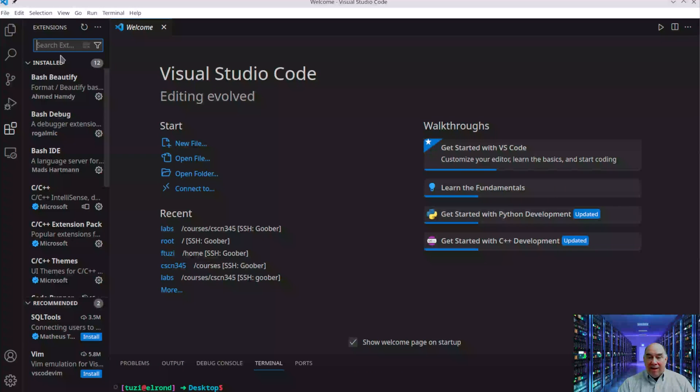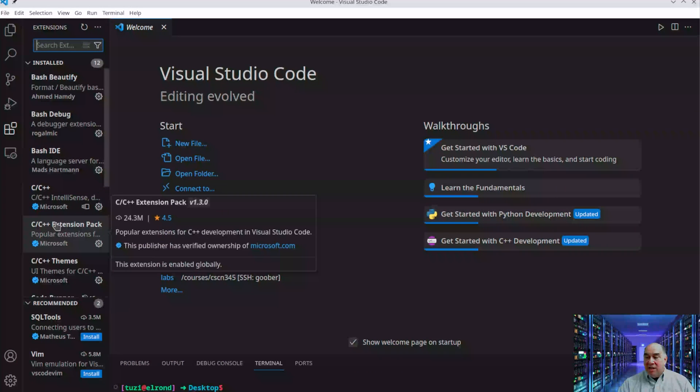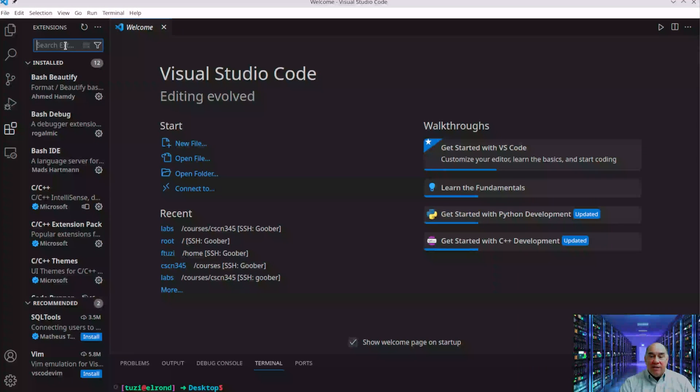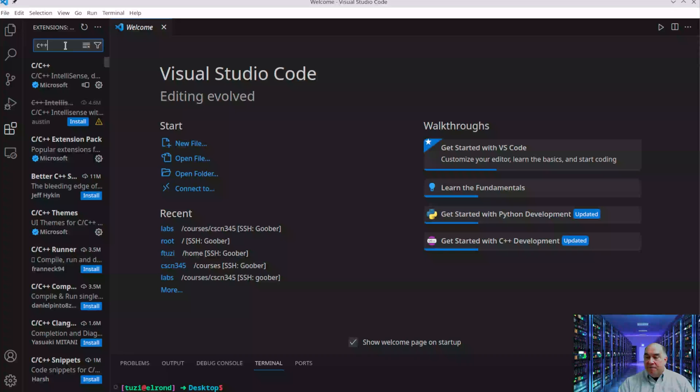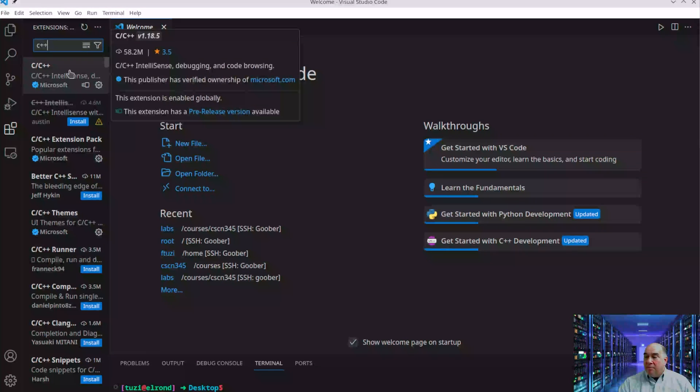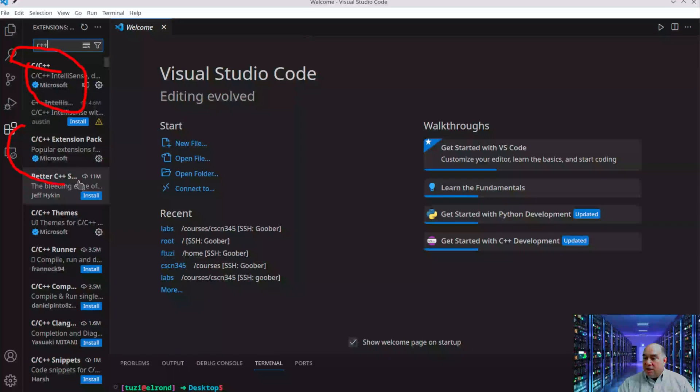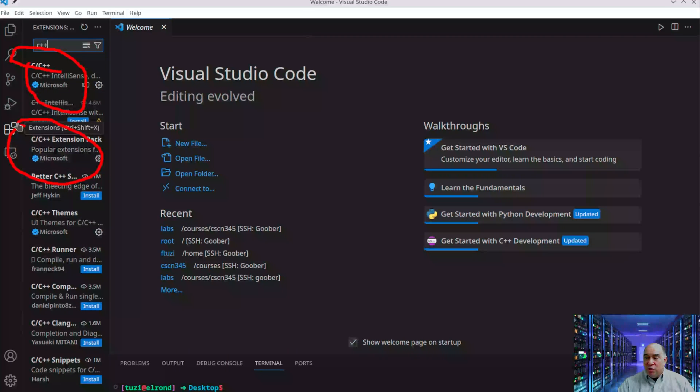You'll note I have extensions here. You're interested in C++, so search for C++ and you'll see some pop up. Here's one you want to install, and here's another. These are the two primary ones I'd recommend: IntelliSense and an extension pack.